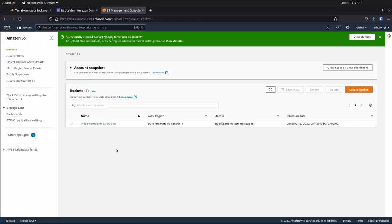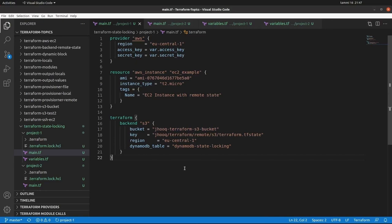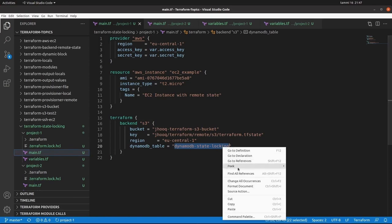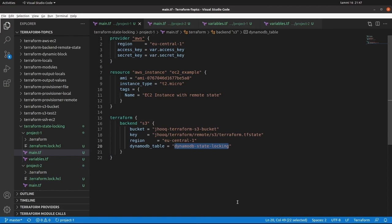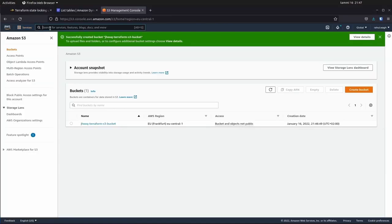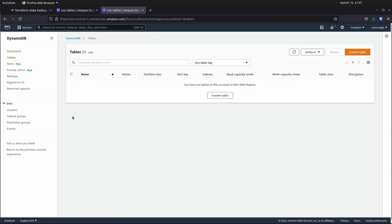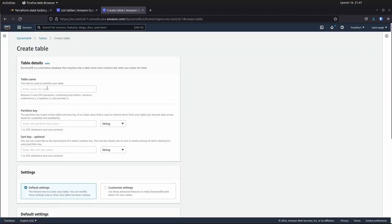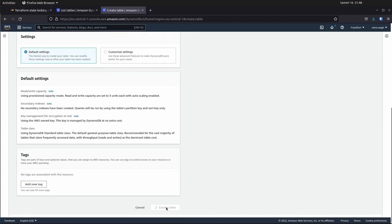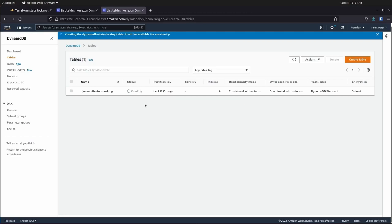Our S3 bucket has been created. Next, we need to create a DynamoDB table — copy the name from the config file. This table name is also user-defined. Switch back to the AWS console, type DynamoDB in the search bar, click on DynamoDB, click on Tables on the left-hand side, then click Create Table. Enter the table name, and for the partition key you must strictly enter 'LockID'. Otherwise you won't be able to use the Terraform state locking feature. After assigning the key, click Create Table. Now our table has been created and it's active.